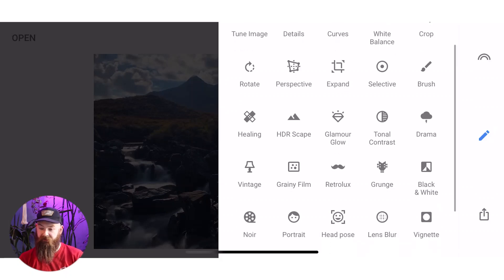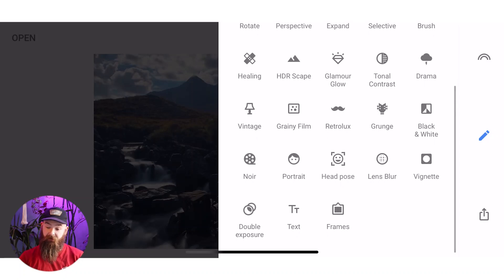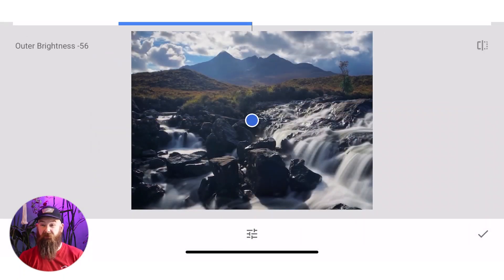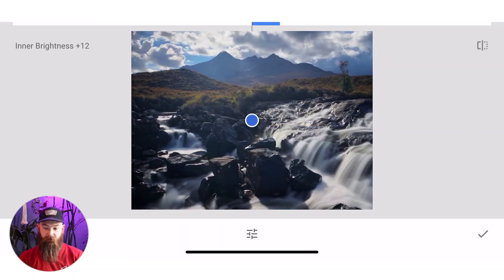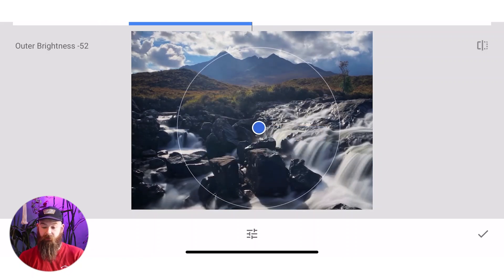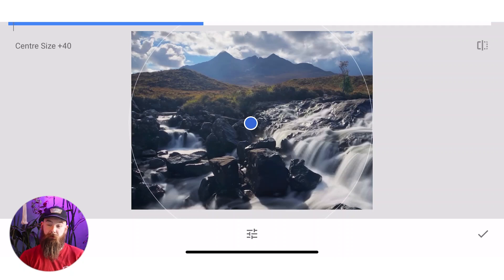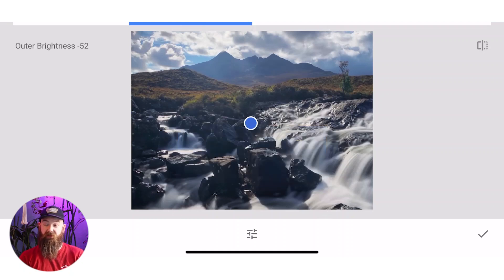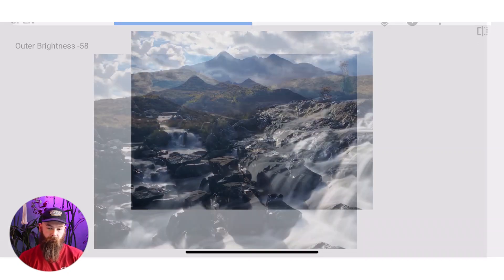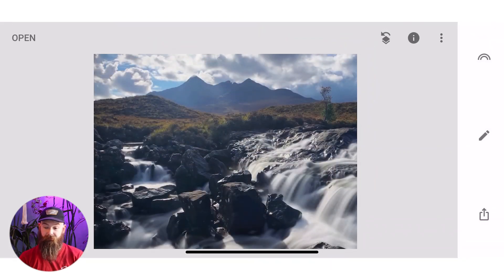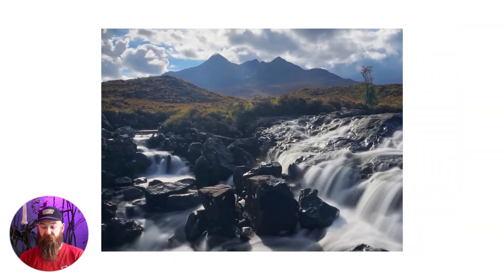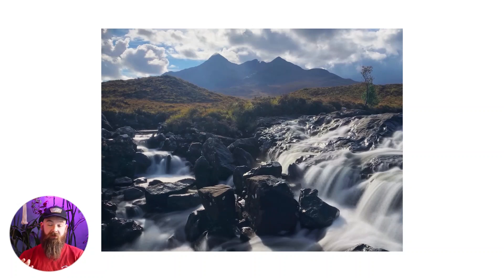These are all the different other options. I wouldn't really recommend them, but they're there if you want to use them — like HDR scape and stuff like that. Here is vignetting again — you can mess with inner brightness, outer brightness, and then adjust the size as well and where you want it. So you get full control over it, which is great considering it's a mobile app. For a bog standard editing job, it is great — it is really good. You can just do away with your laptop completely and just use your phone from your camera.